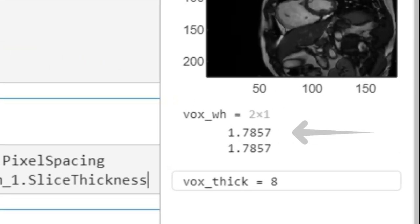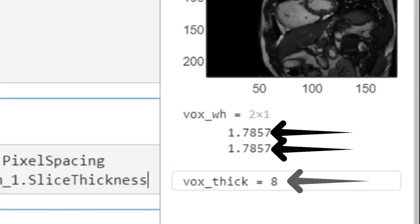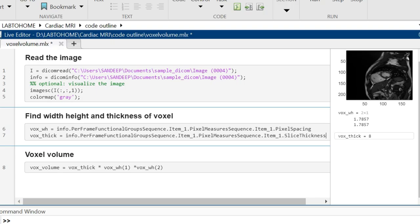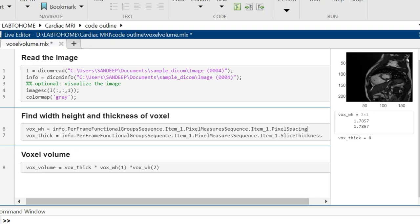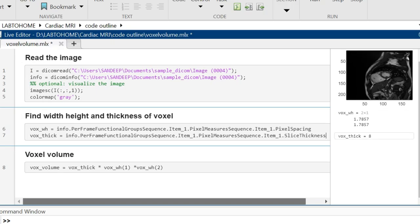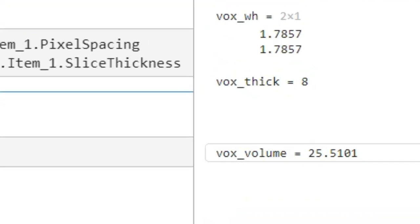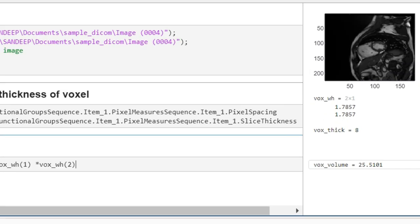Once we have all the three values, we simply multiply them. So width, height and thickness multiplied gives us the volume of the voxel which is 25.5 mm³.